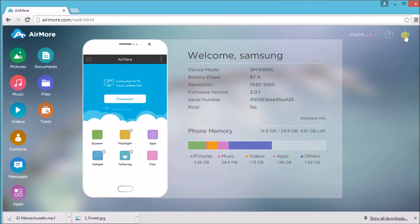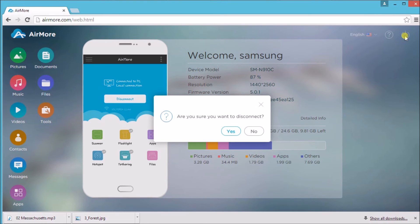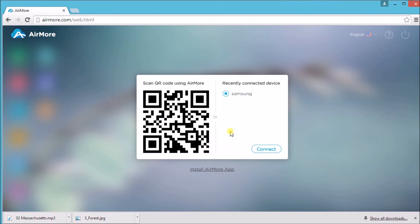Once done, click on the AirMore logo and then click the power button on the site to disconnect. Click yes to confirm. That is the best phone companion alternative recommended for you. Thank you so much for watching, I'll see you in the next video. Bye!